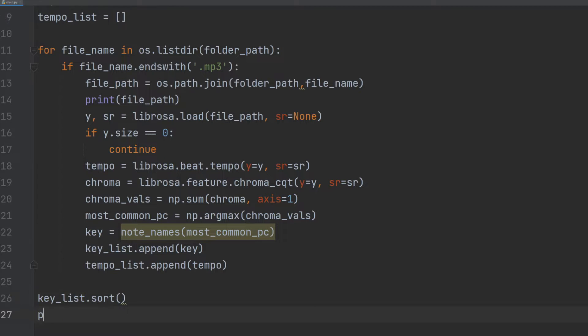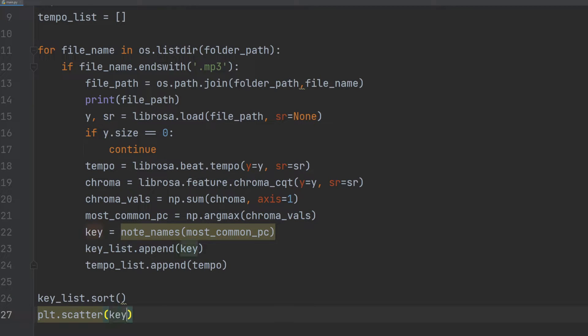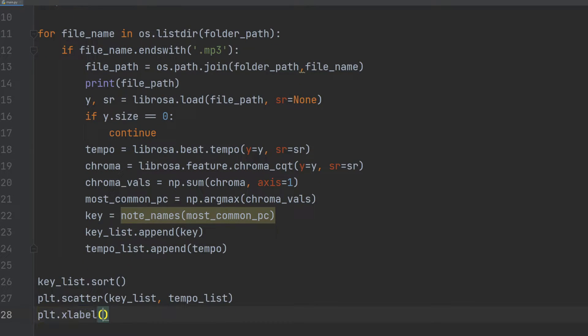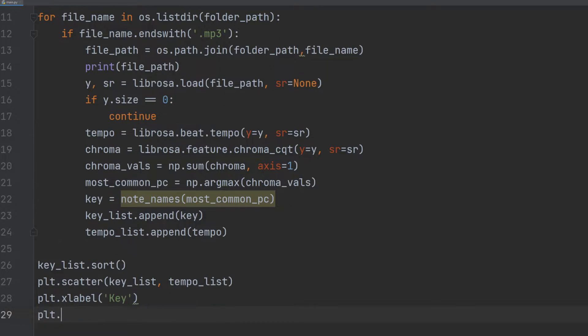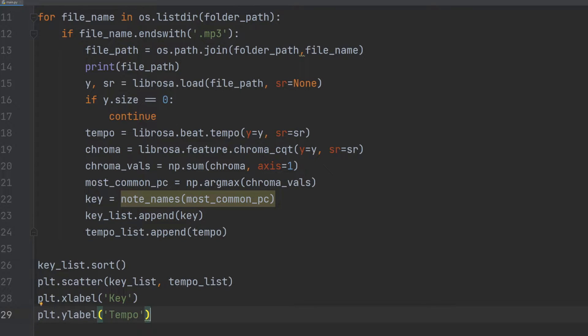Finally, we sort the key list in alphabetical order and use matplotlib.pyplot to create a scatter plot for the extracted keys and tempos.